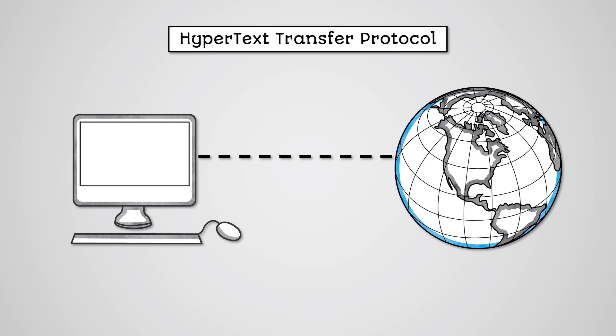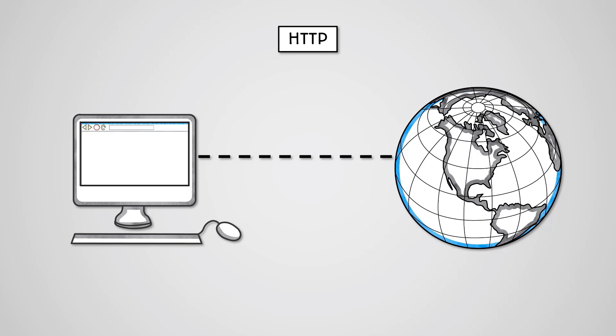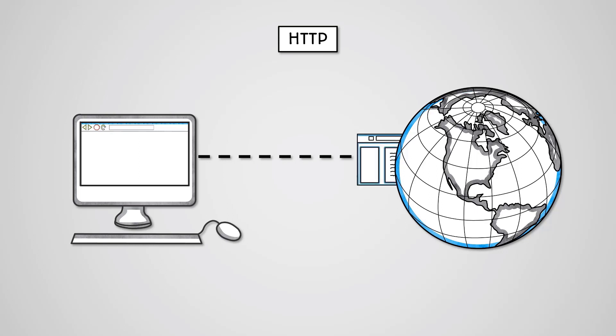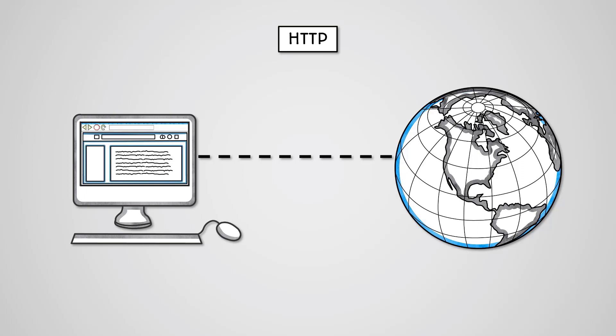The Hypertext Transfer Protocol or HTTP is used for accessing web pages over the internet. A client machine sends a request message to the server and the server responds with a response message. The response message may contain data of many different forms. The most popular form is text data formatted using Hypertext Markup Language or HTML, which is what web pages are made of.